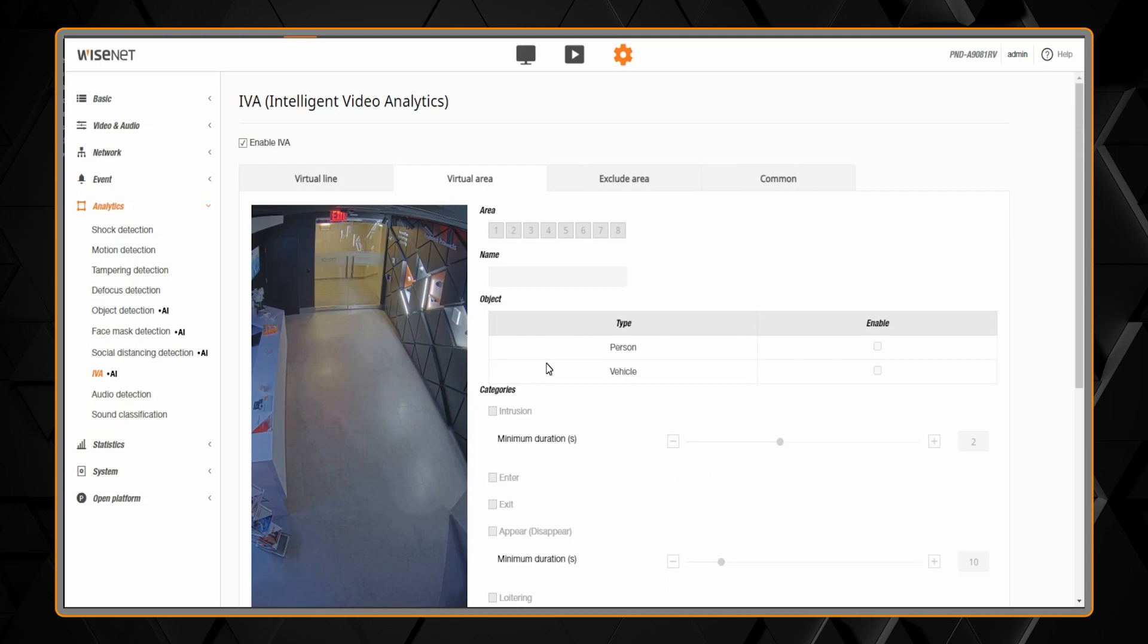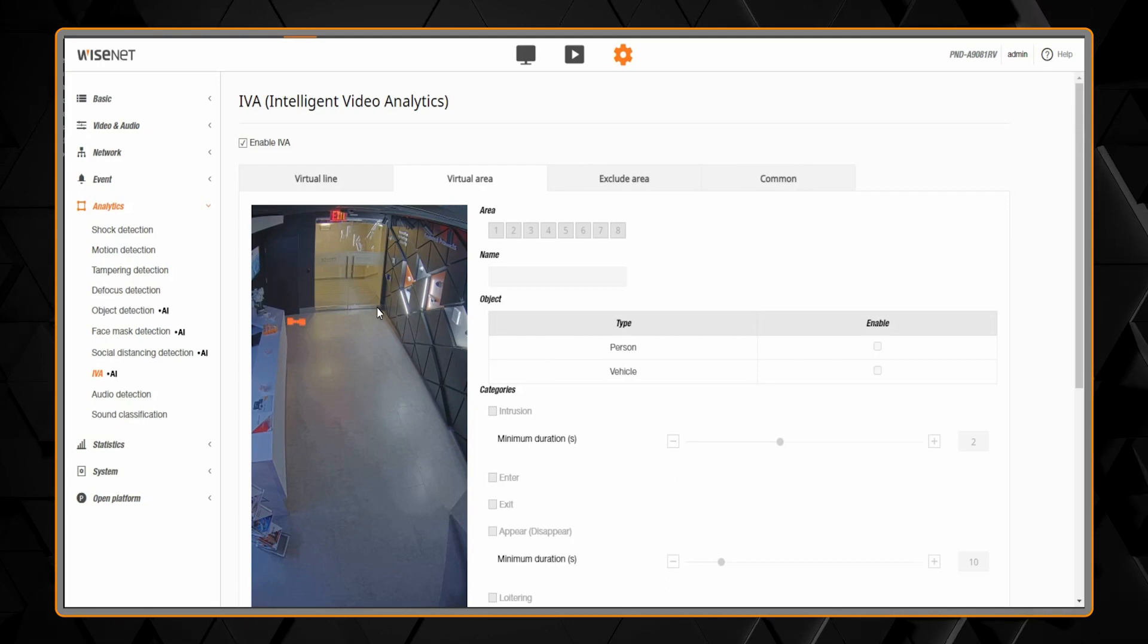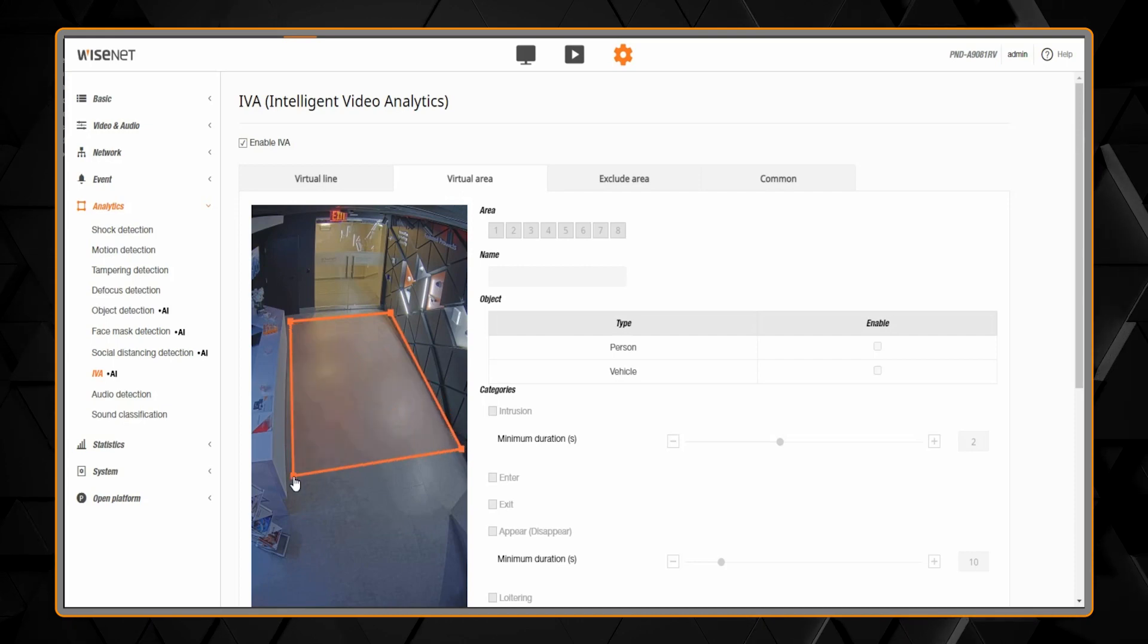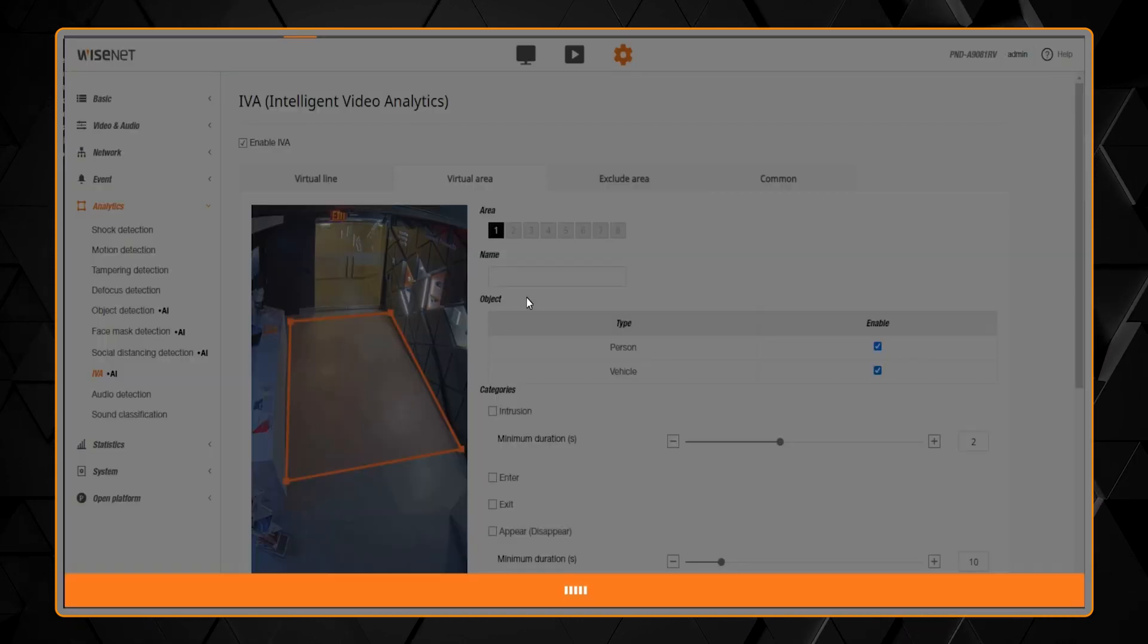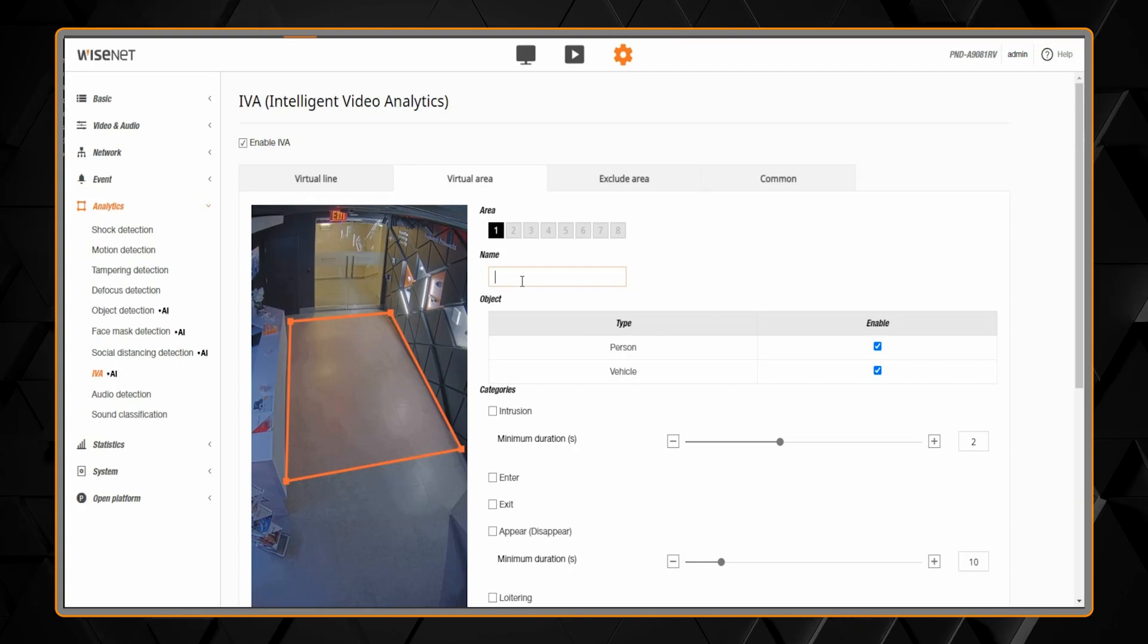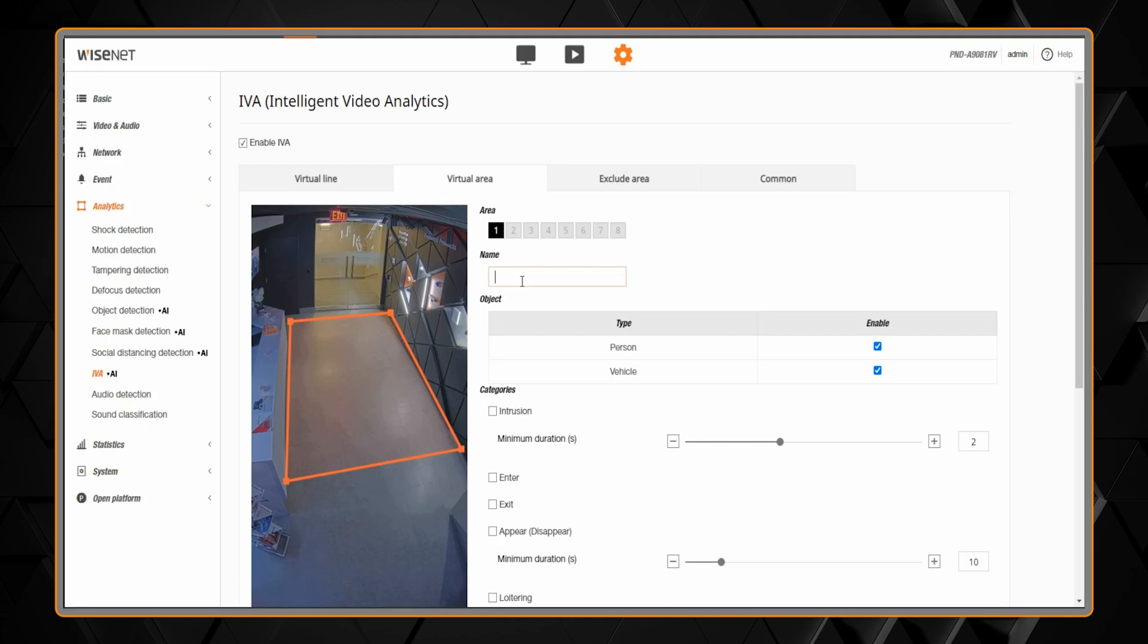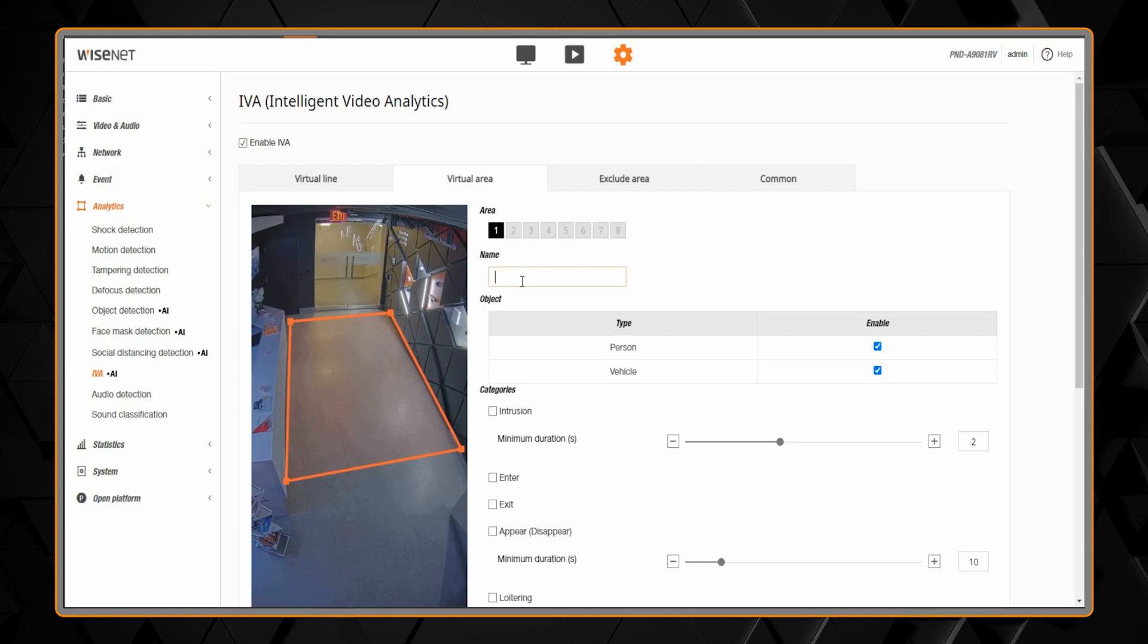The same thing applies for virtual areas. You can draw up to eight virtual areas. Simply click on the screen to draw the four points of the polygon. You can also draw complex shapes for lines and areas by adding additional vertices. You can always delete a vertex if you made a mistake.